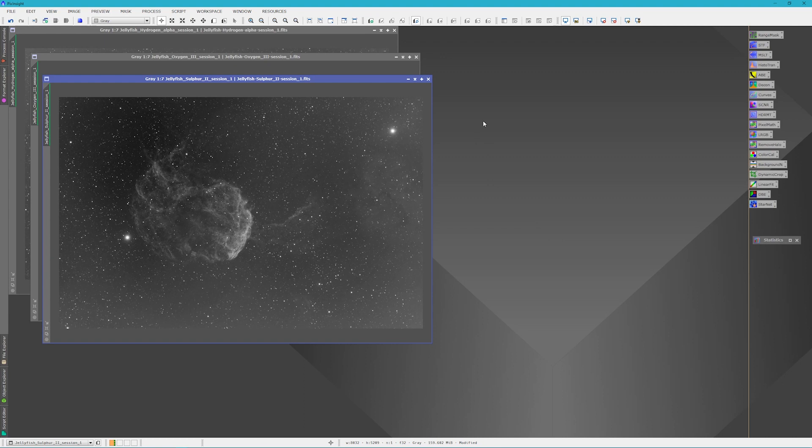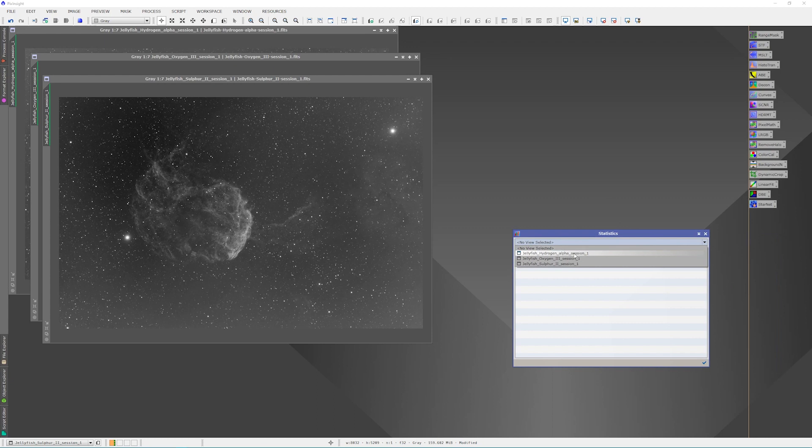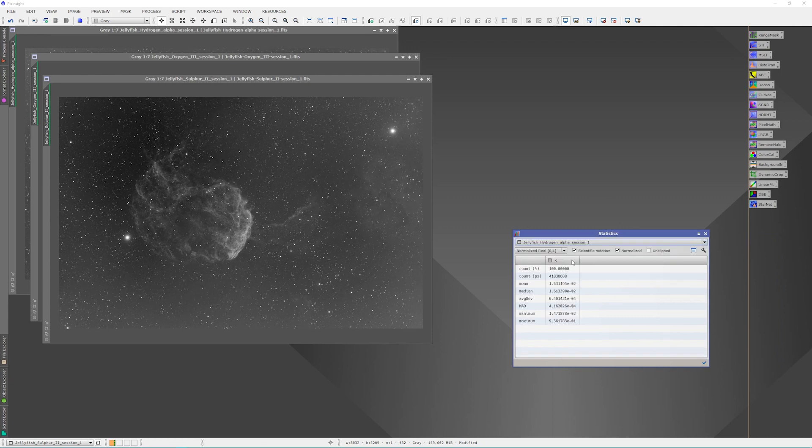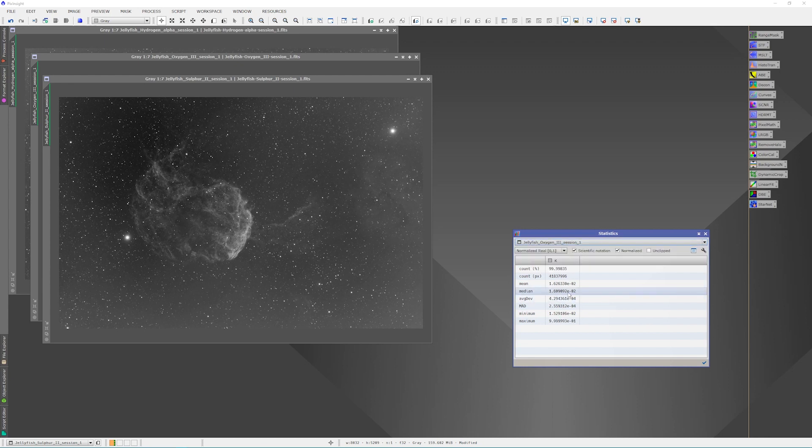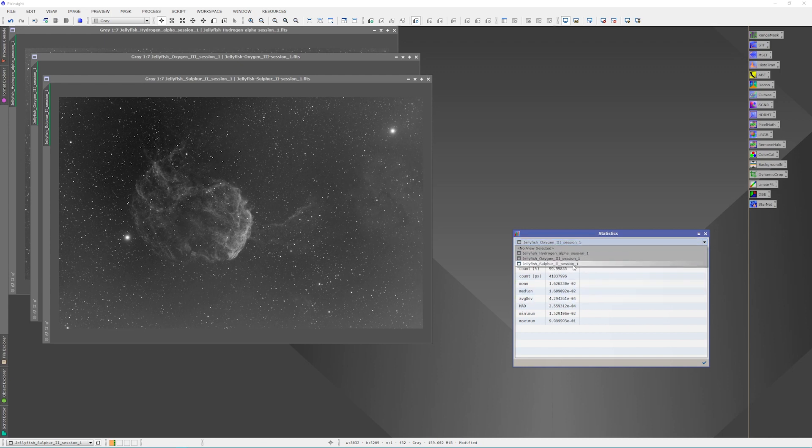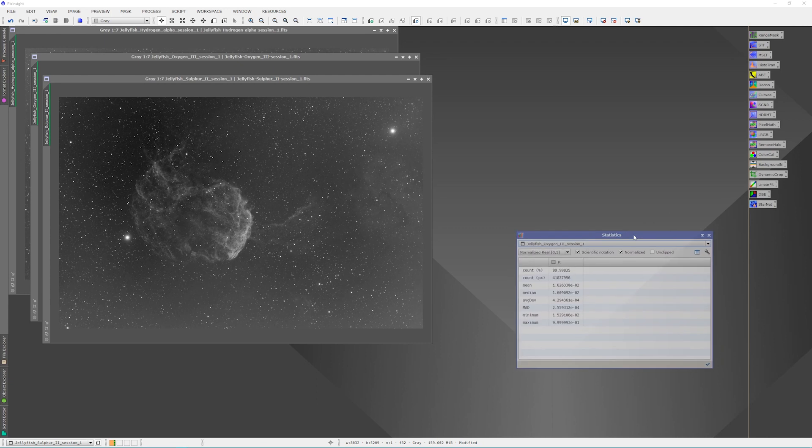So normally what I would do here is I would open up Statistics and then I would load up each one of these. We'll start with the Hydrogen Alpha and we'll find the Median Value and what we're looking for is the Stacked Master with the lowest Median Value. So for the Hydrogen Alpha we have 1.613, for Oxygen we have 1.609, and for Sulfur we have 1.610. So we know that the Oxygen has the lowest median value and that's what we're going to use for our reference image in Linear Fit.